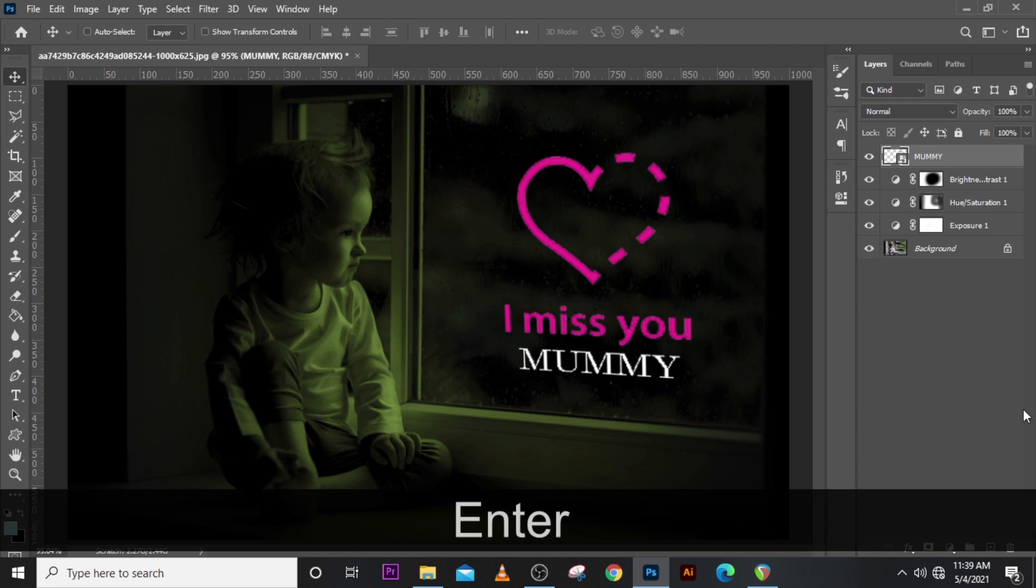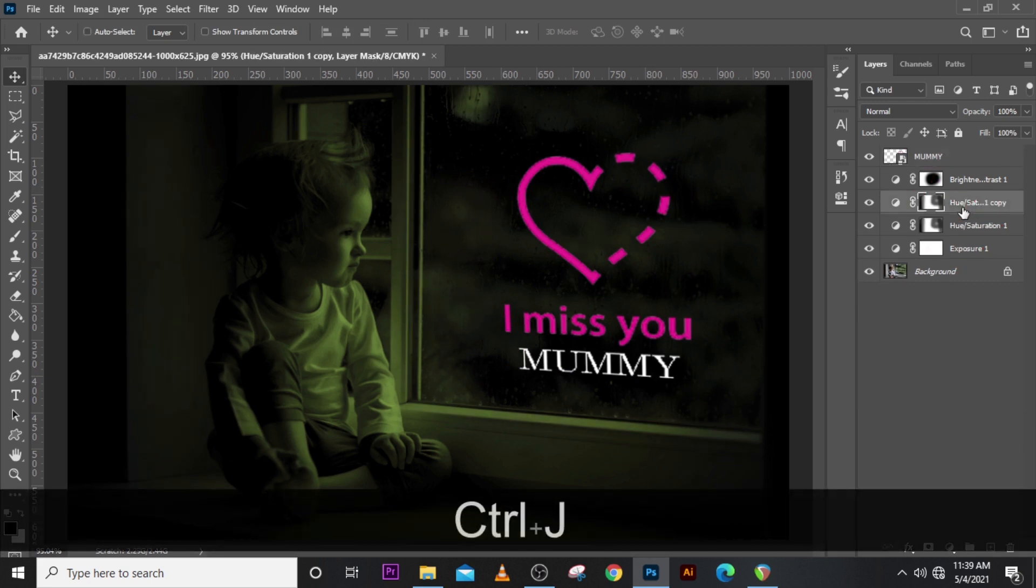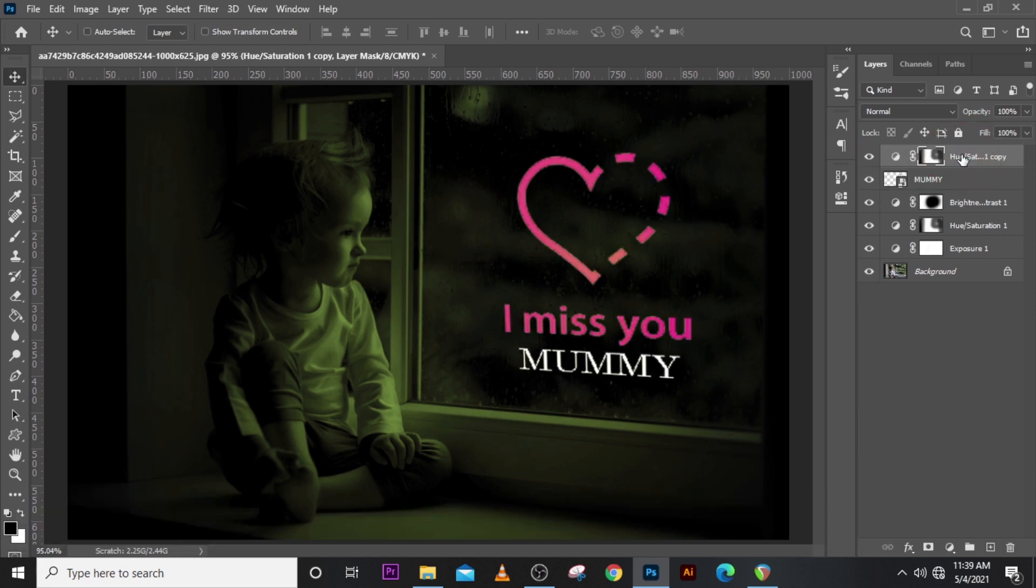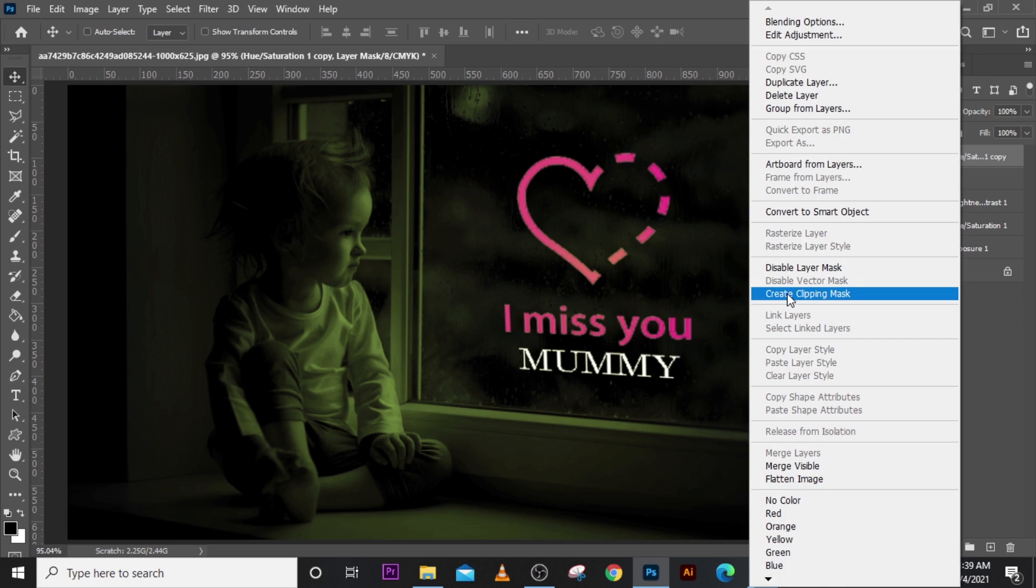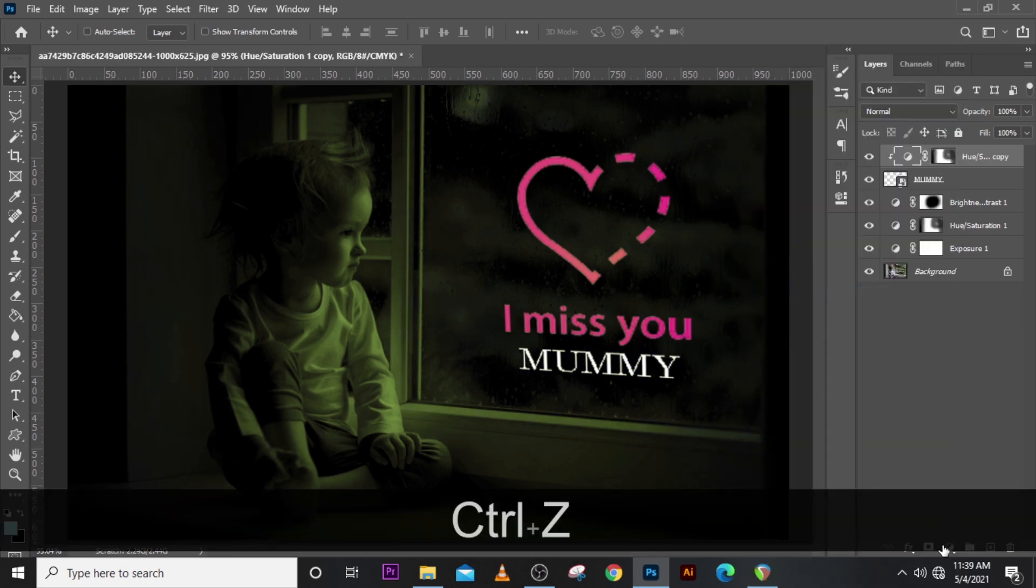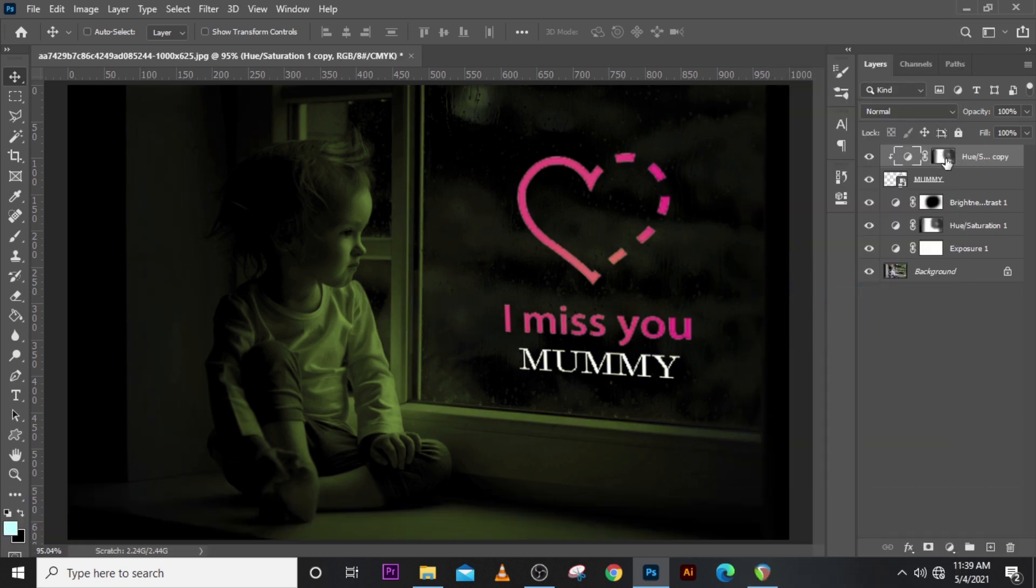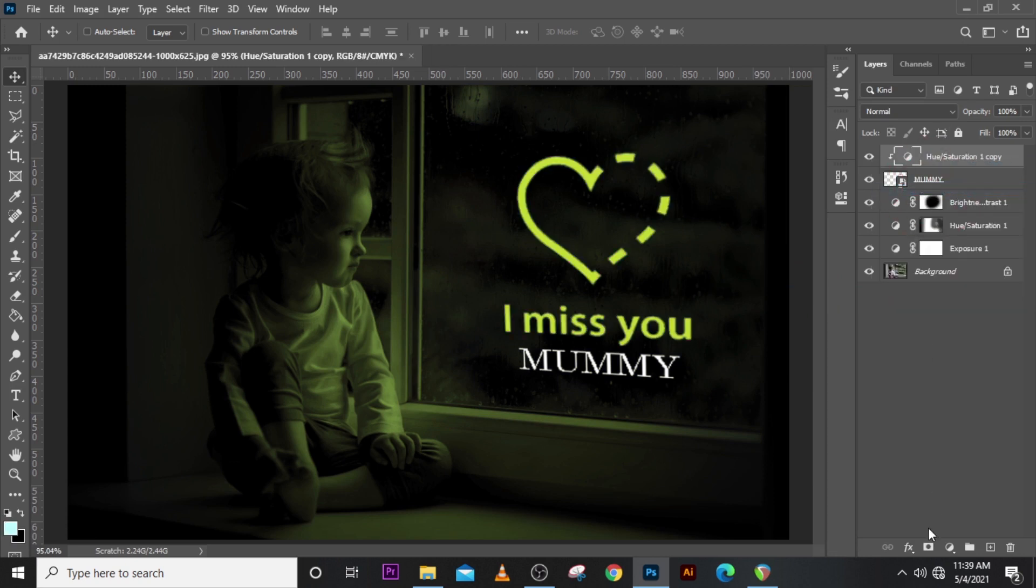Something like this. Let's go to the hue, duplicate the hue and drag it up. Let's click on create clipping mask. Let's delete the mask, click here, let's delete the mask. Let's give it a new mask.